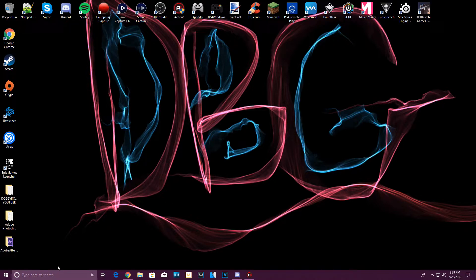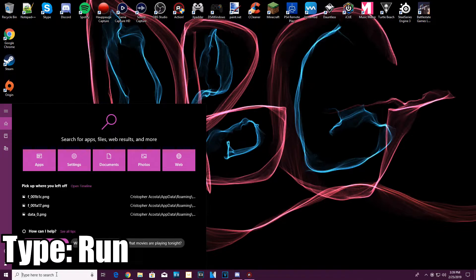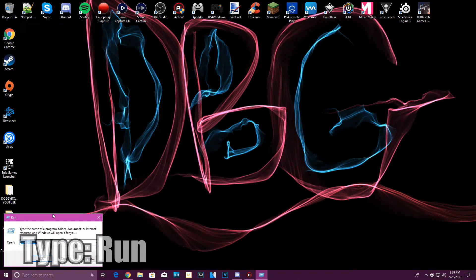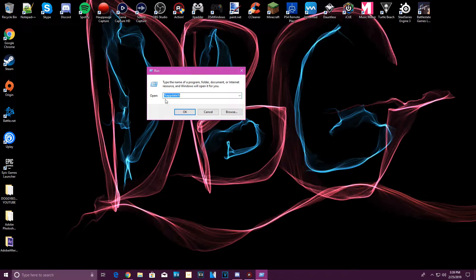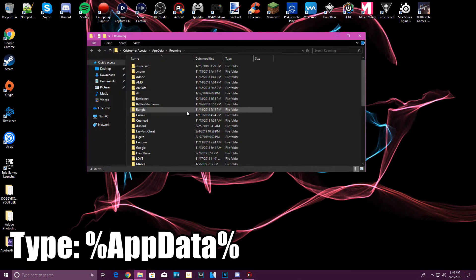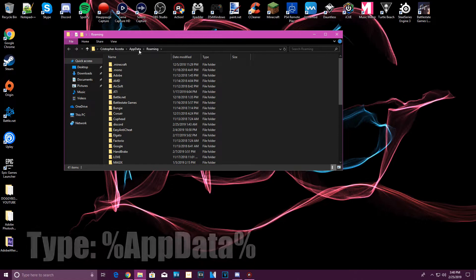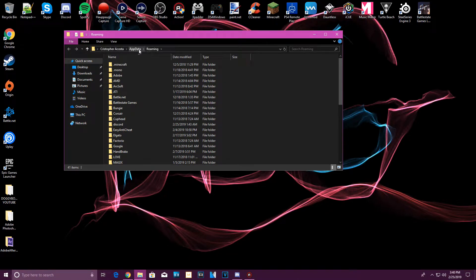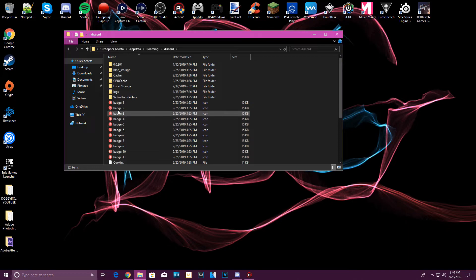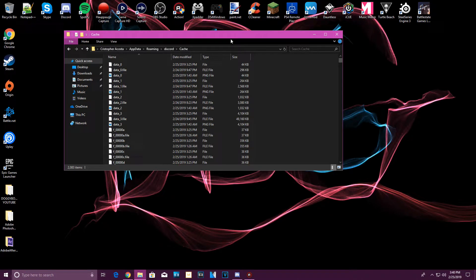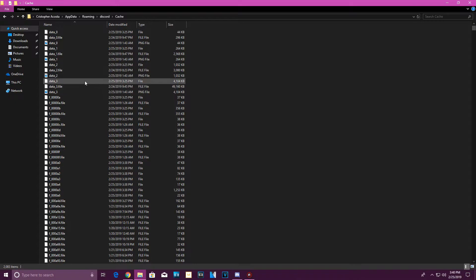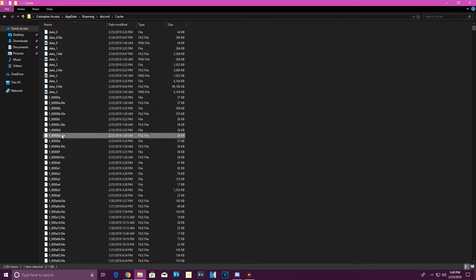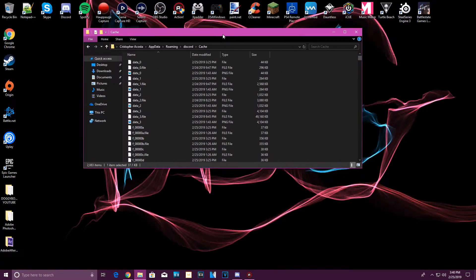Go to Windows, type in 'run,' and in the pop-up type '%appdata%' and hit OK. It will take you to your AppData Roaming folder. From there you can find the Discord folder, then Cache. All you'll see in here are file folders that you can't open normally — you need a certain program to open them.